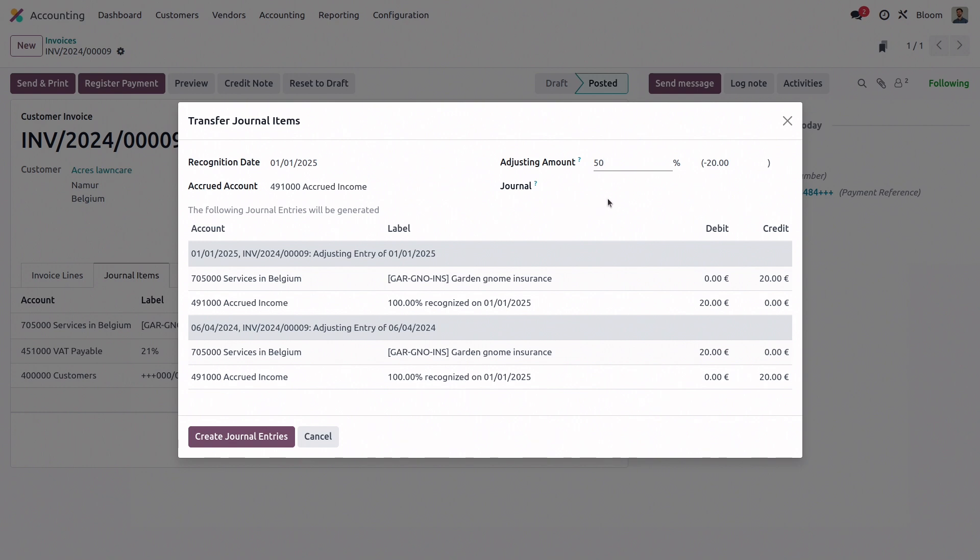So the original journal entry is going to place the full amount in the income account. But then the second journal entry immediately moves half of it to the accrued account, and it holds it there until our recognition date, when it's finally recognized as income and moved to the income account again.